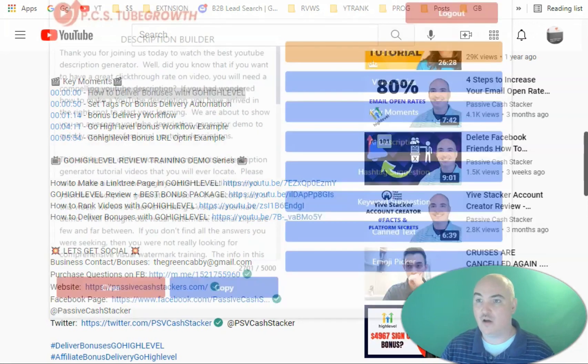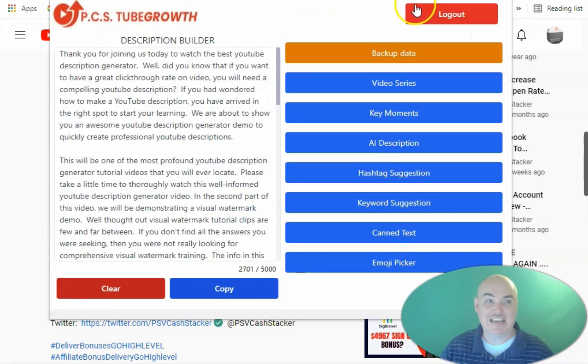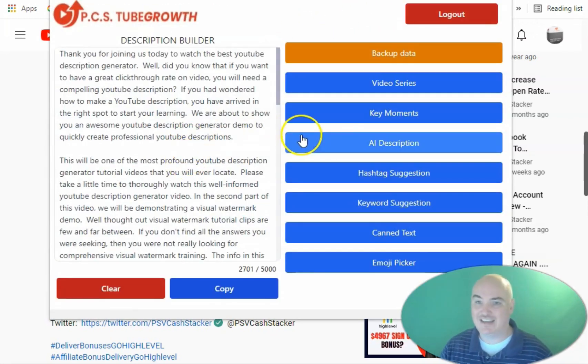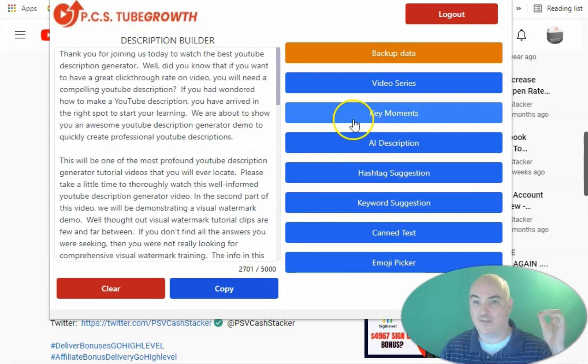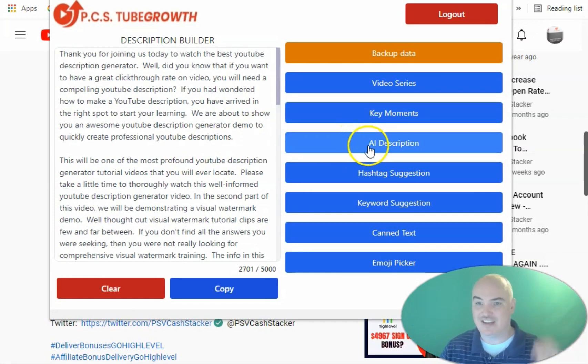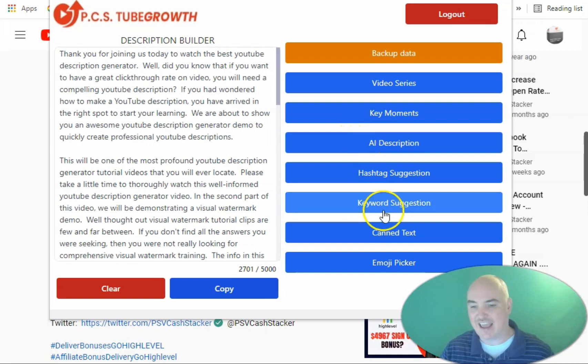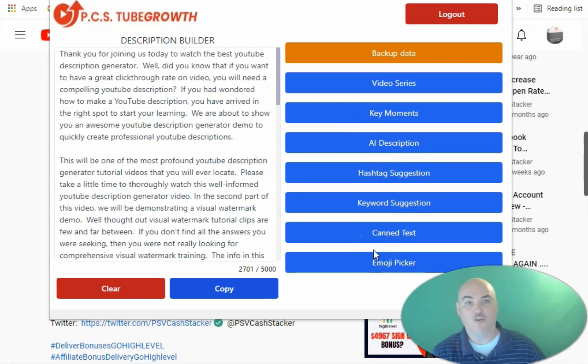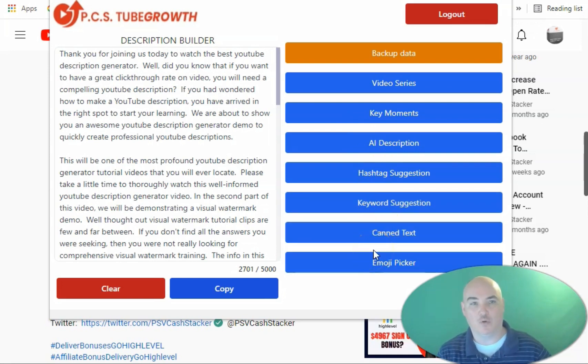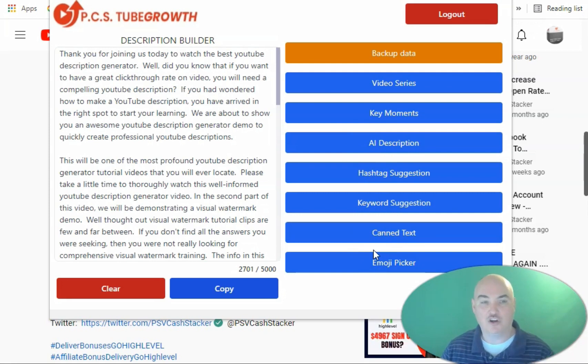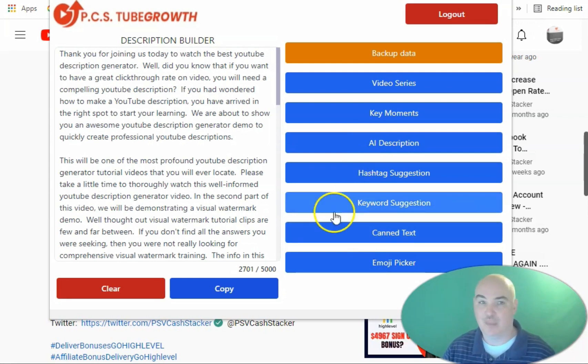We are now using PCS Tube Growth. Not only does it allow you to help with key moments, video series, AI descriptions, hashtag ranking, keyword ranking, context, emoji pickers, but it also does video transcription downloading with AI punctuation, which nobody else is doing.